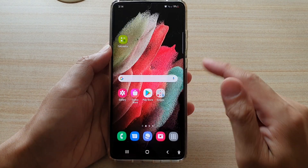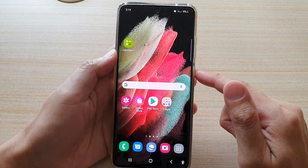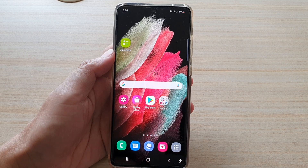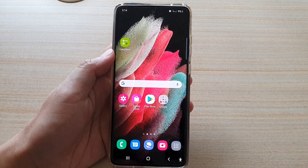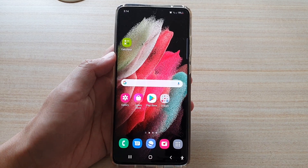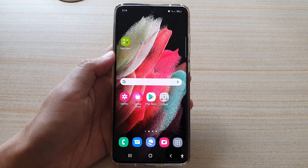Finally, tap on the home key to go back to your home screen. Thank you for watching this video. Please subscribe to my channel for more videos.